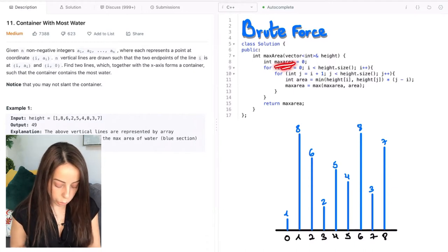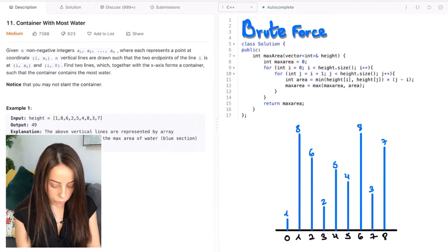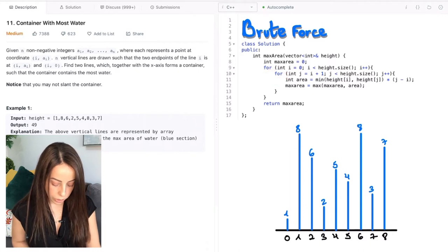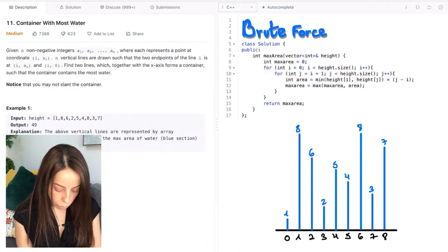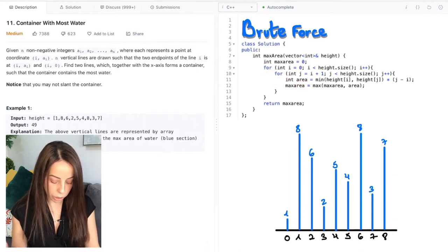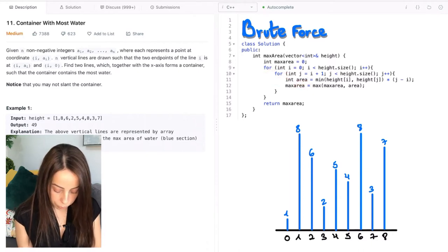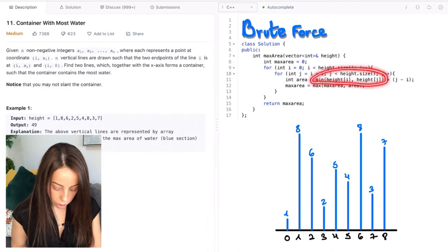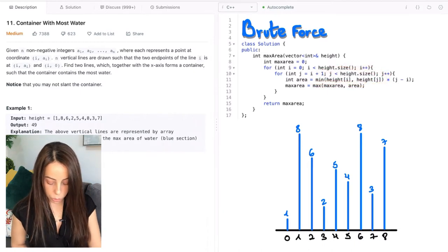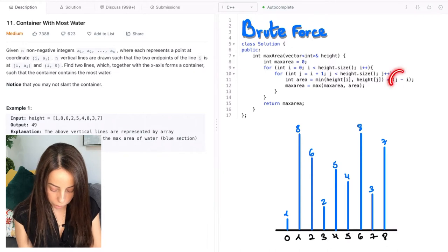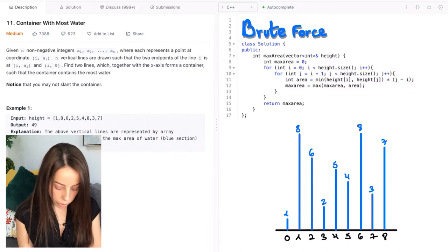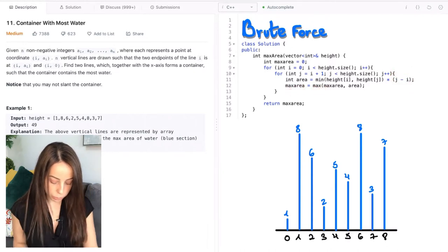The code would look like this: we keep a variable for the max area, we iterate over each pair of lines with nested loops, and we compute the area for the current pair of lines. As we said, it will be the minimum of the two heights multiplied by the distance between them. Then we keep track of the maximum.